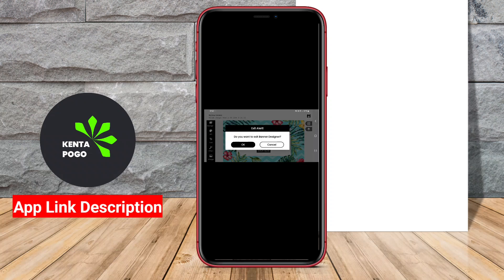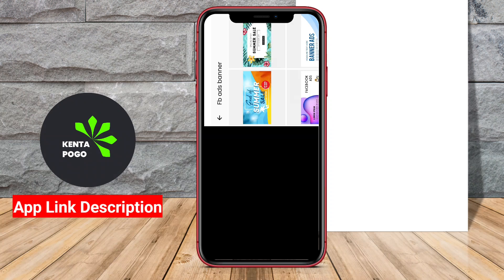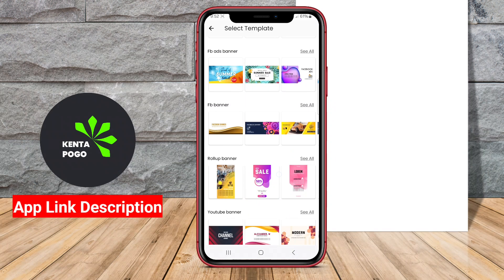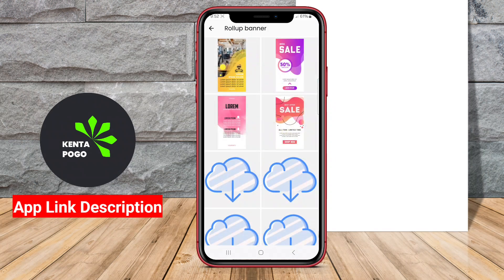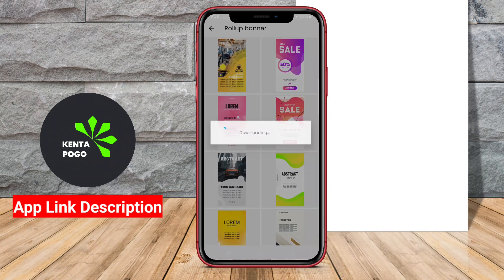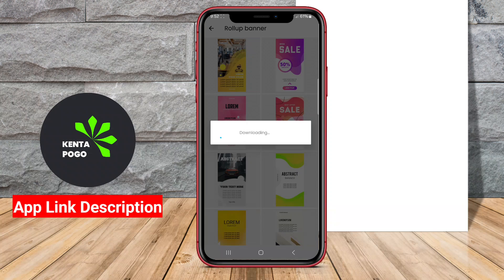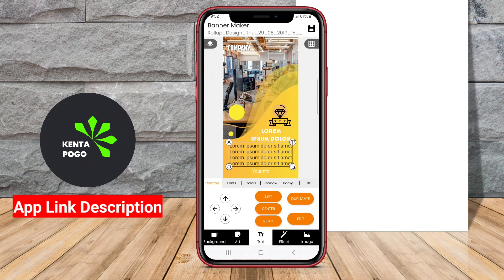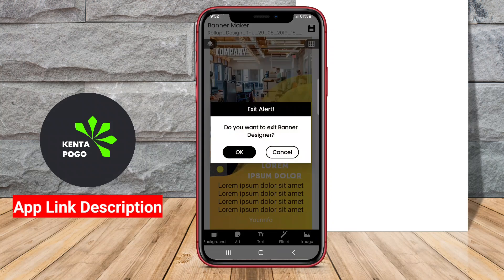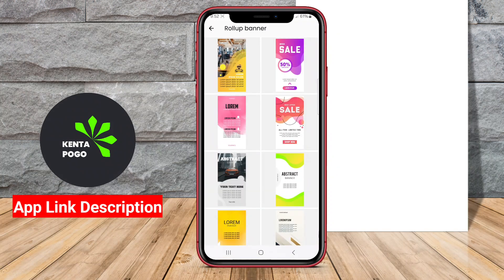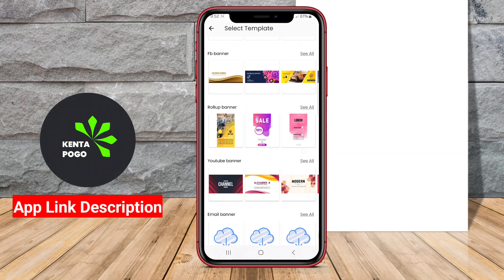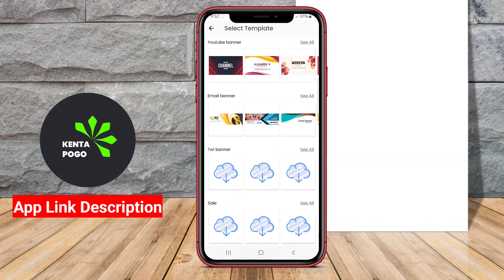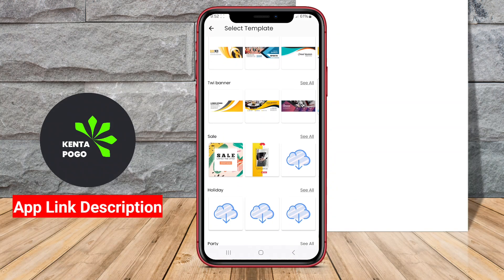Overall, Design Banner Maker is an excellent choice for anyone looking to create visually appealing banners quickly and efficiently on their Android devices. Its combination of ease of use and extensive design options makes it a valuable tool for enhancing marketing efforts and promoting events or products. Thanks.